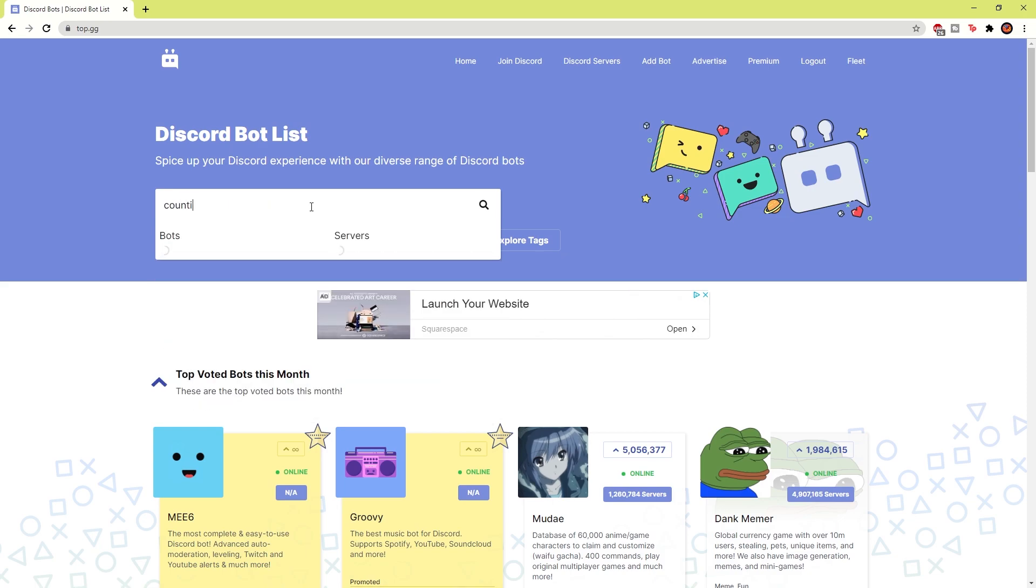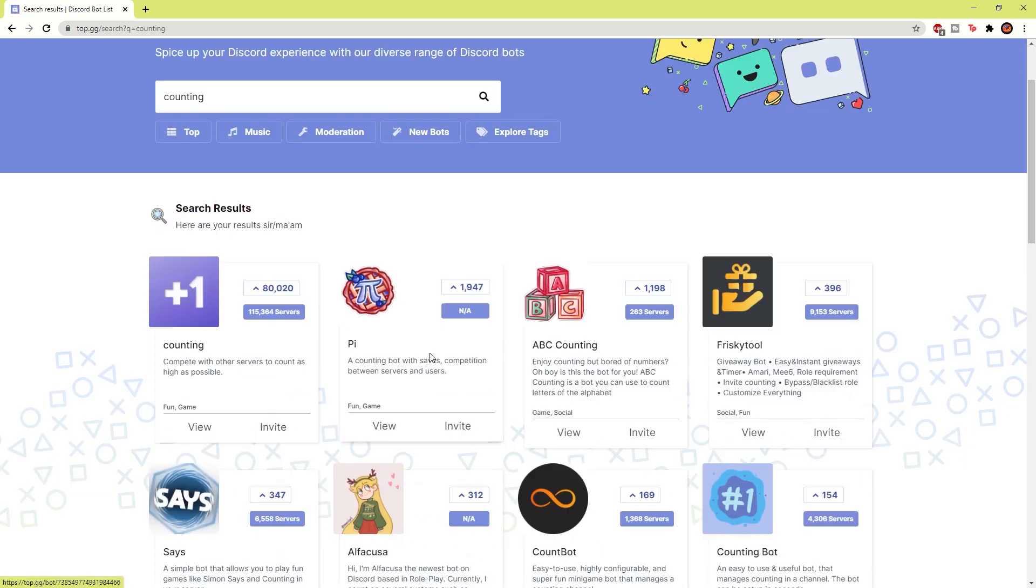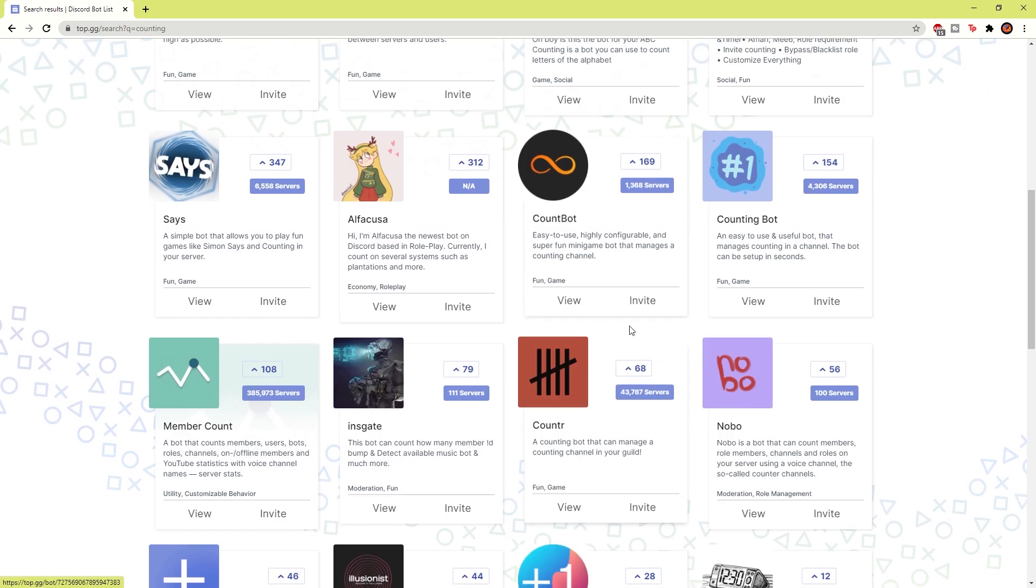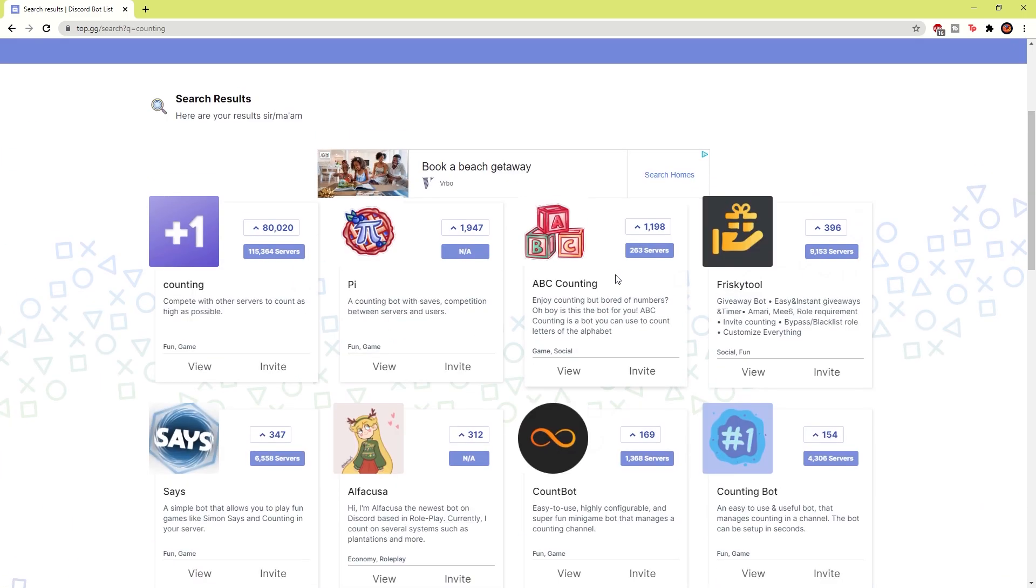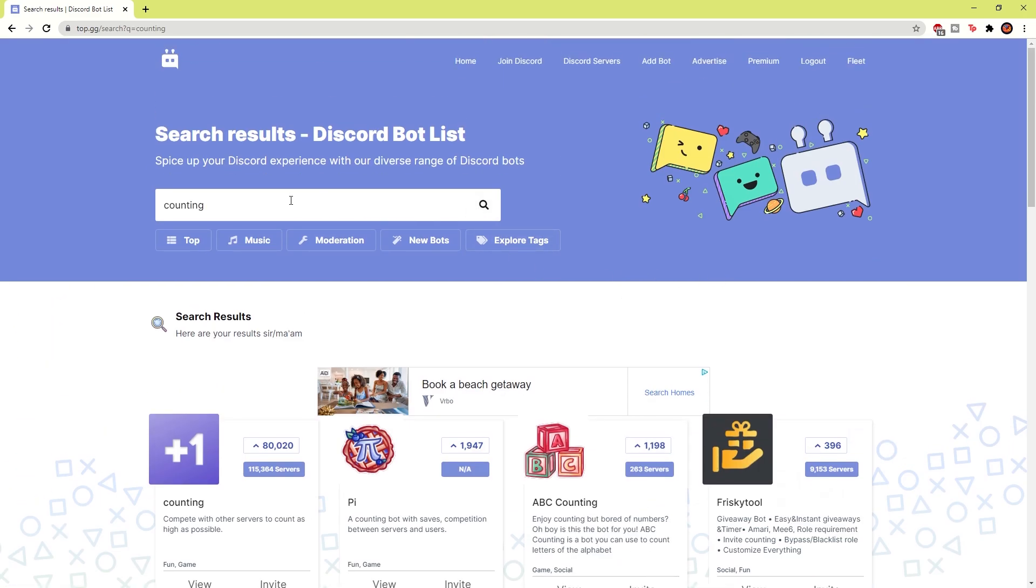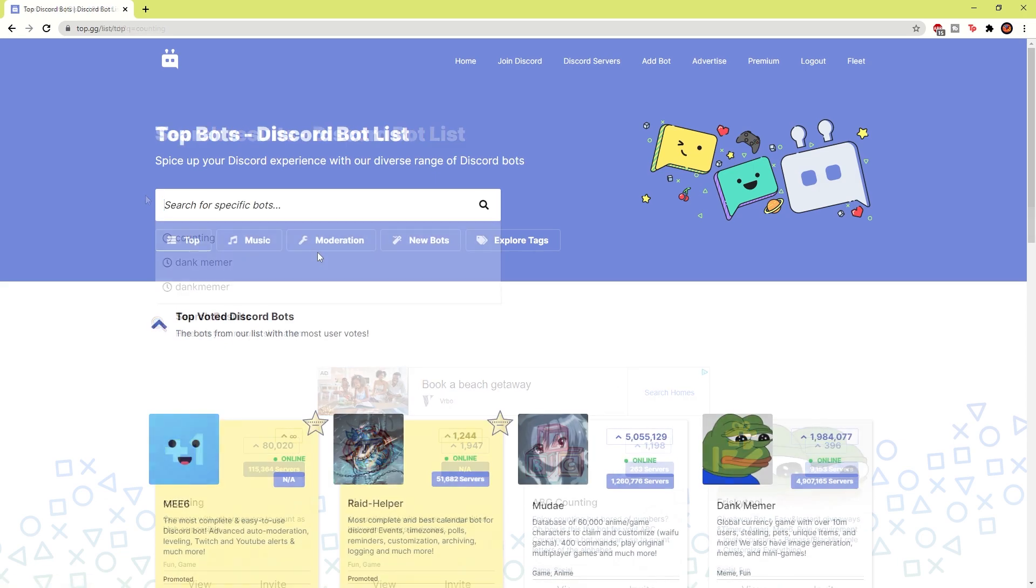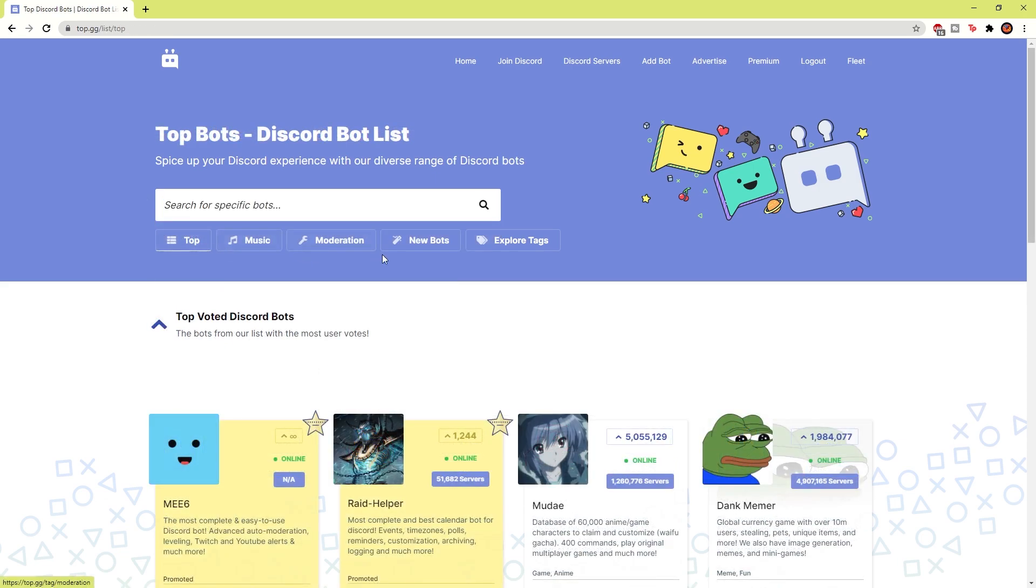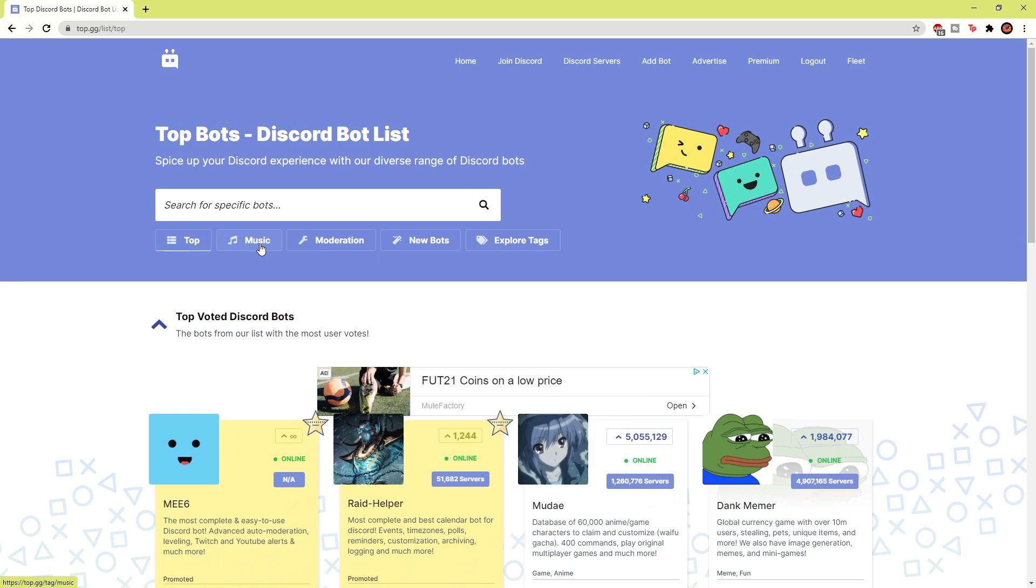If I type that in, you'll see all these bots here have something to do with counting and they give a counting feature. So it's pretty cool. You can also see there are lots of different tags which you can explore if you're not really sure which bots to use.